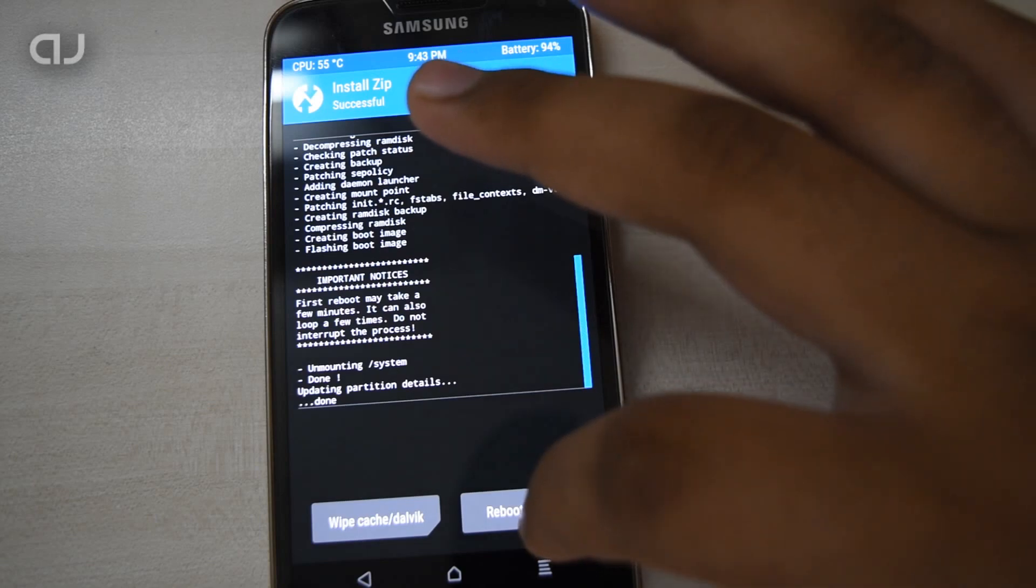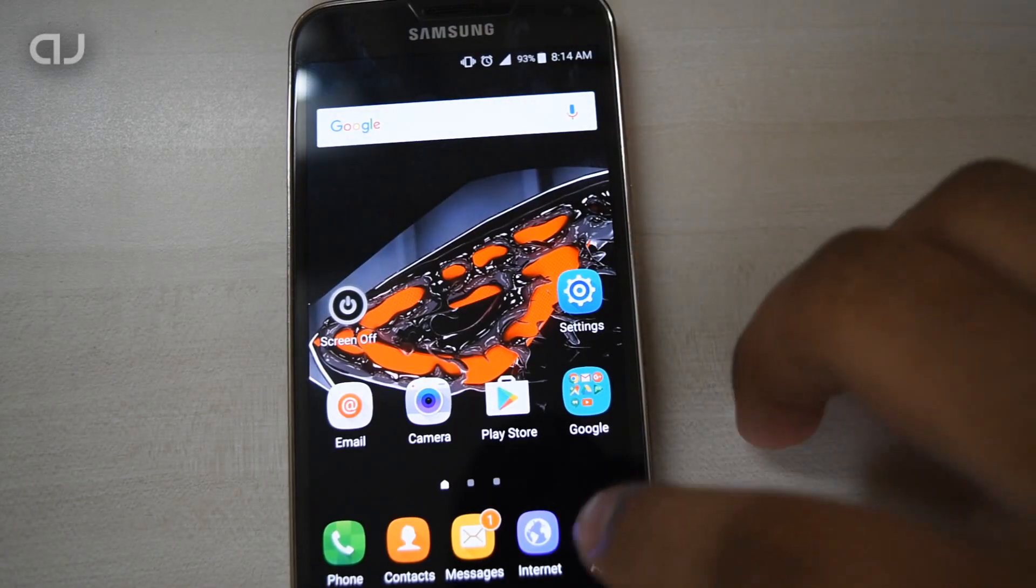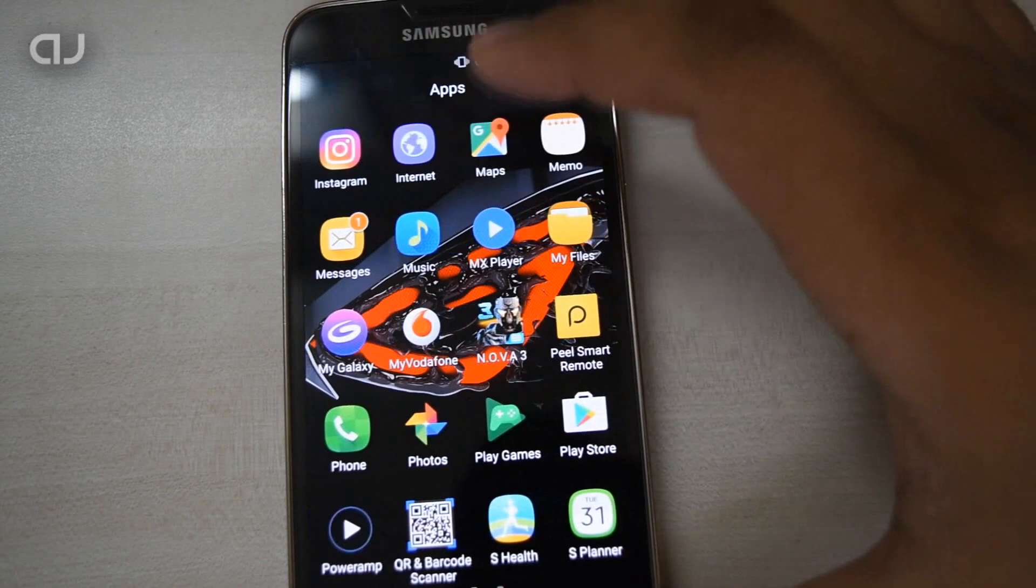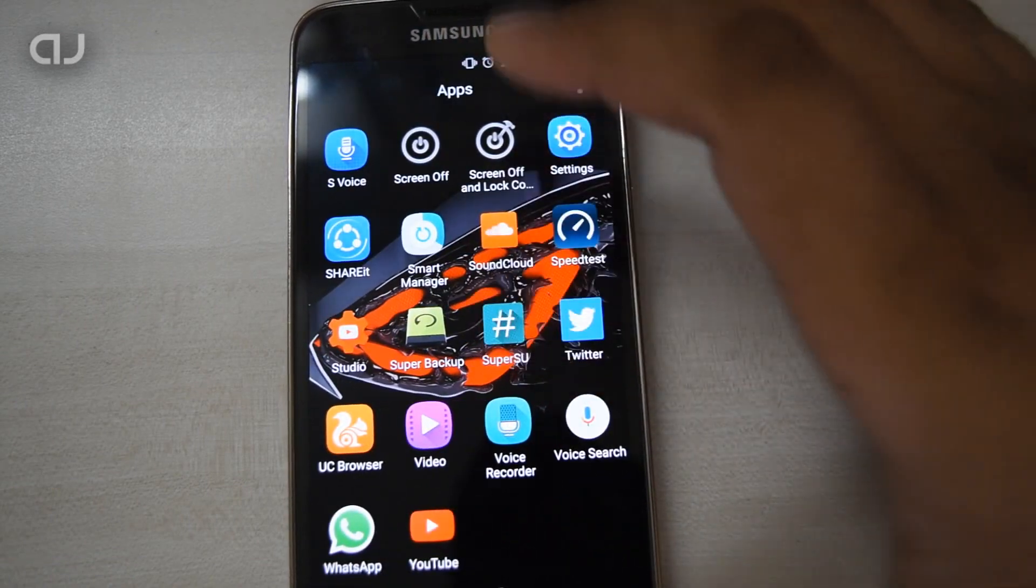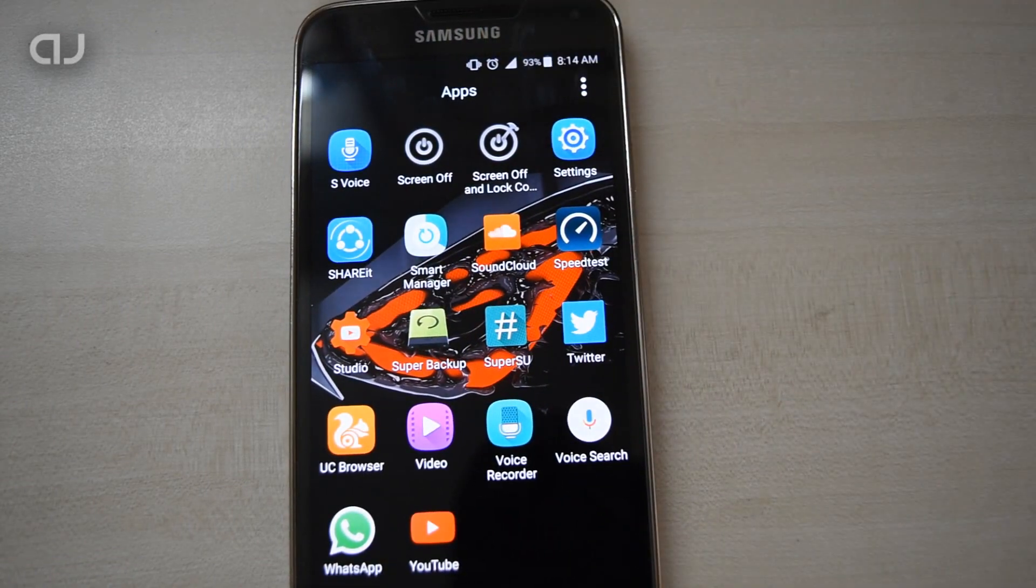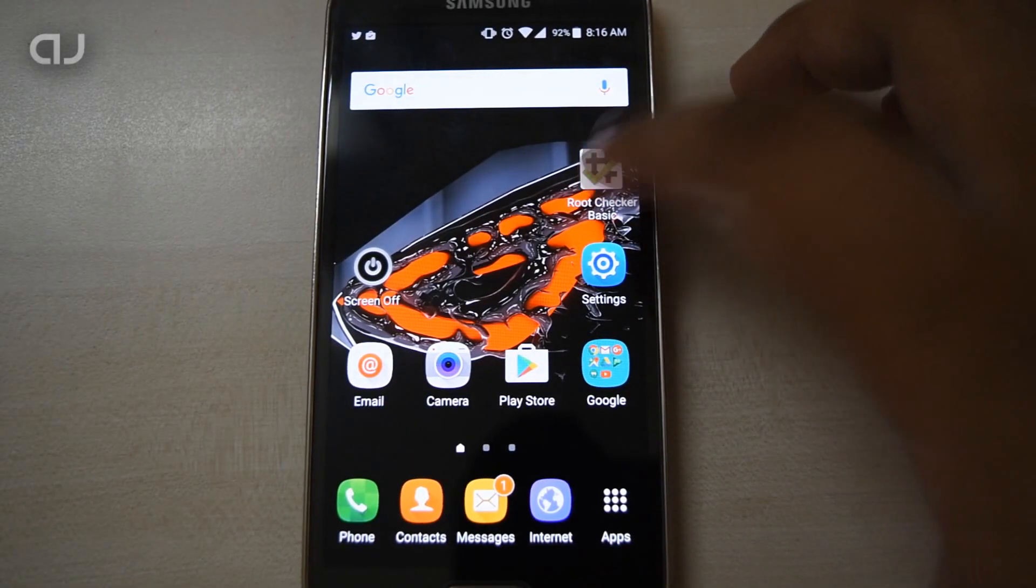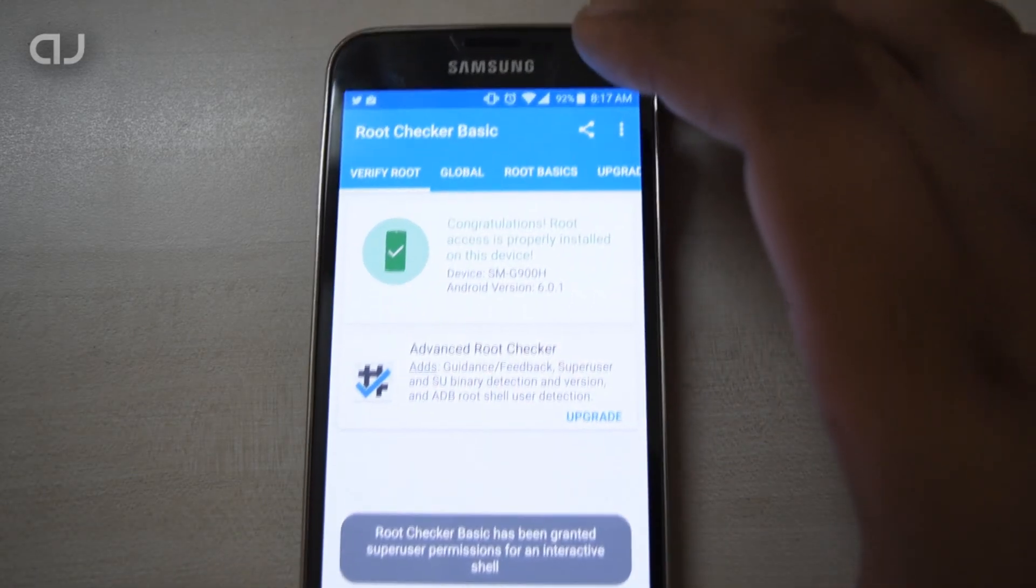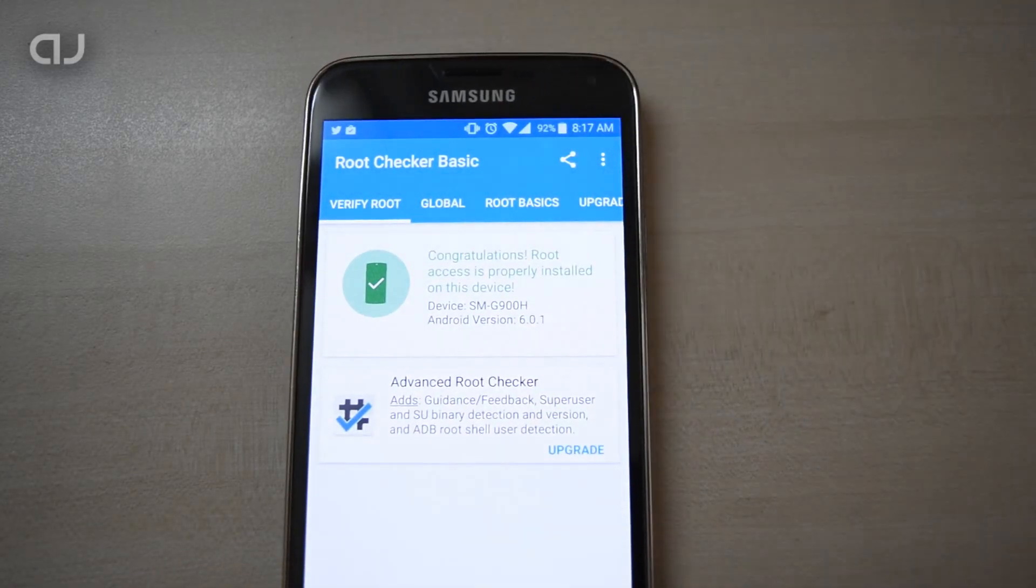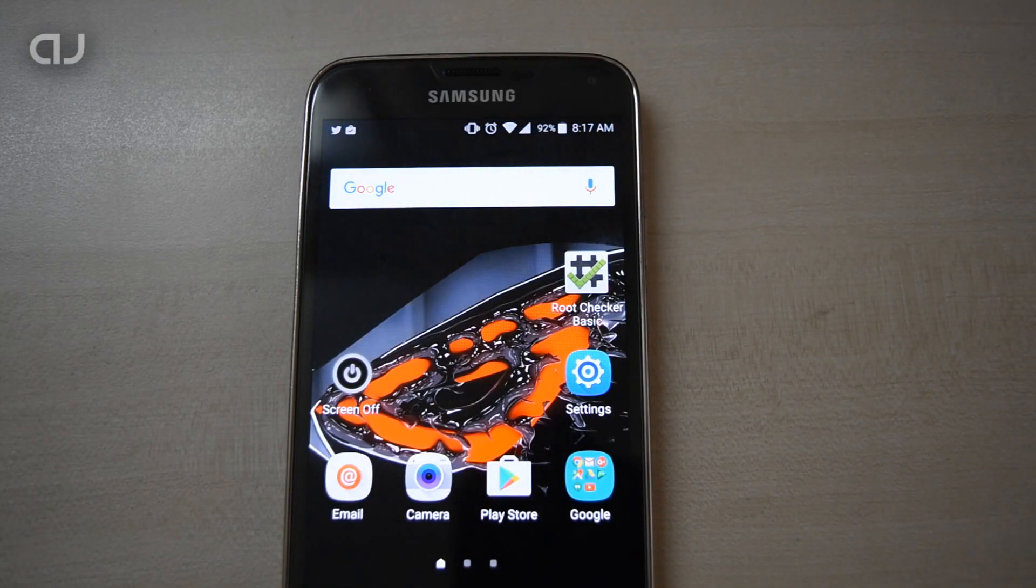As the screen appears, hit the Reboot System button. Now the phone has been booted up. Let's see if the SuperSU app has been installed. As you can see, the SuperSU app has been successfully installed. Now let's check that the phone has been rooted with the Root Checker app. As it's showing, the phone has been successfully rooted in Android version 6.0.1.